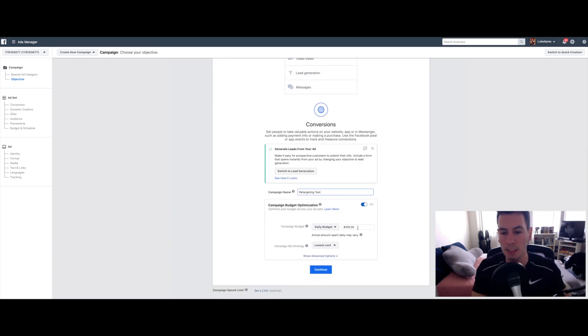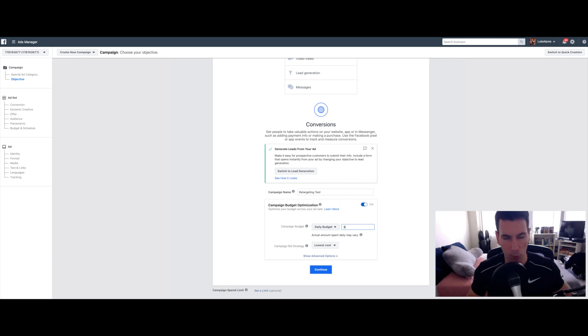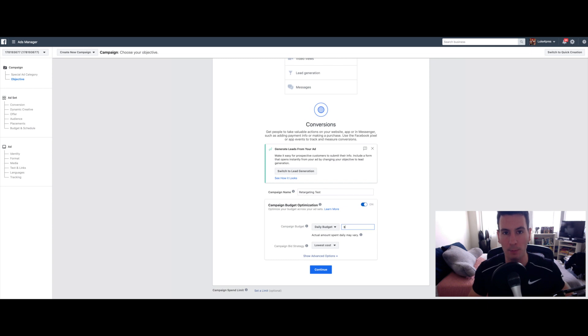Now you can select your daily budget. The cool thing with retargeting is unless you're getting a ridiculously large amount of traffic to your website, you can keep the budget very, very small and you'll probably be able to hit everyone that has visited your site in the last 30 days. So for me, mine is set to $2 a day and you can make it a little more, a little less, whatever.